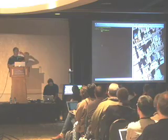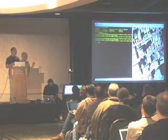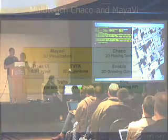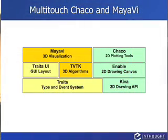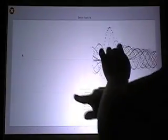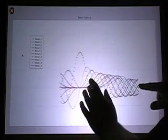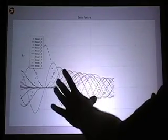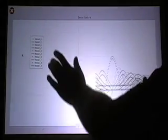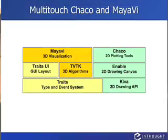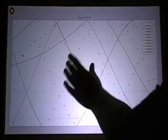The next thing is using multi-touch for something a little more serious. At Enthought, we do scientific software. One of the things we do a lot in scientific software is visualization. Chaco and Mayavi are two of our visualization toolkits in our set of open source libraries. Chaco is built on top of a vector-based component model called Enable, and what we've done is stuck a new kind of event into Enable — a finger touch event.